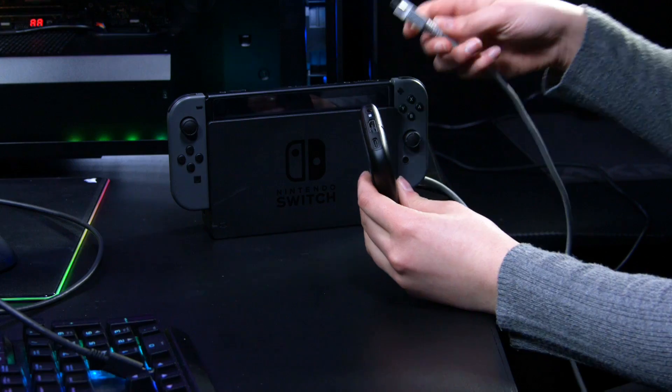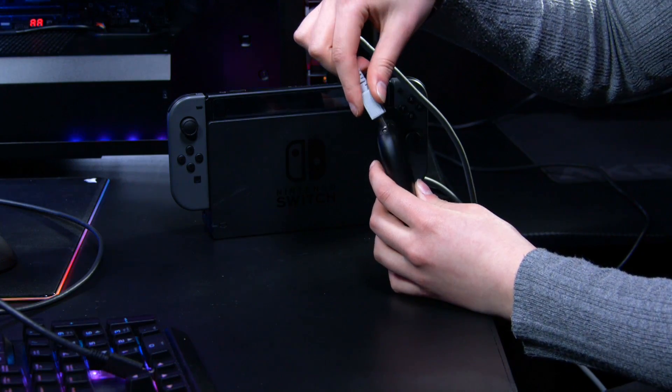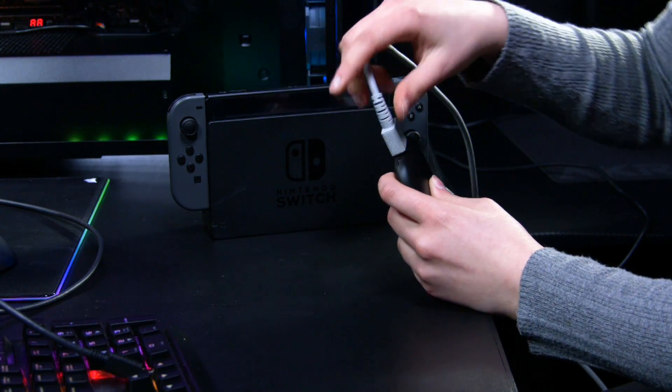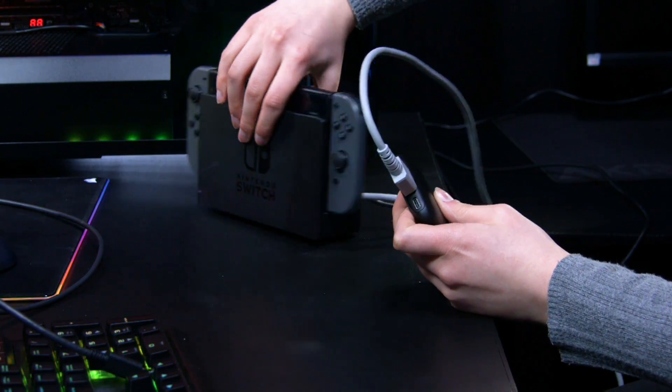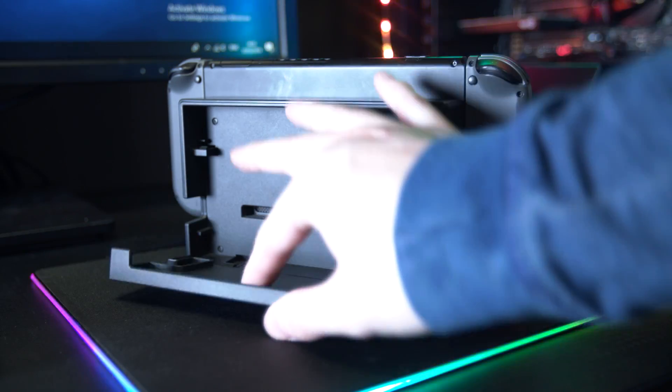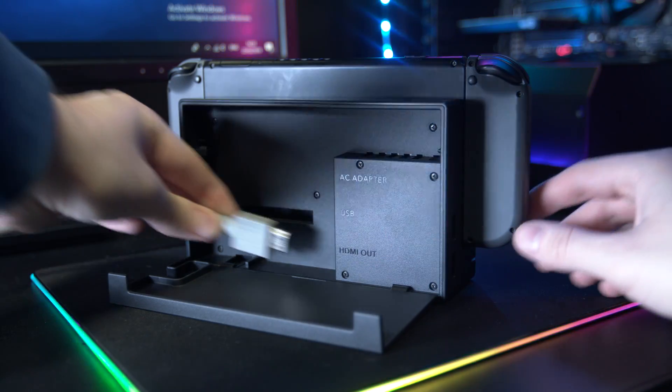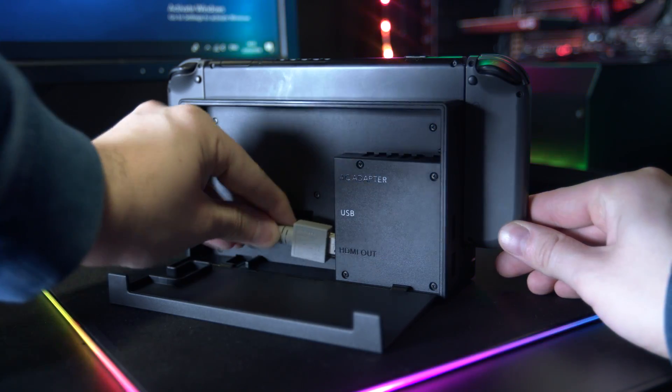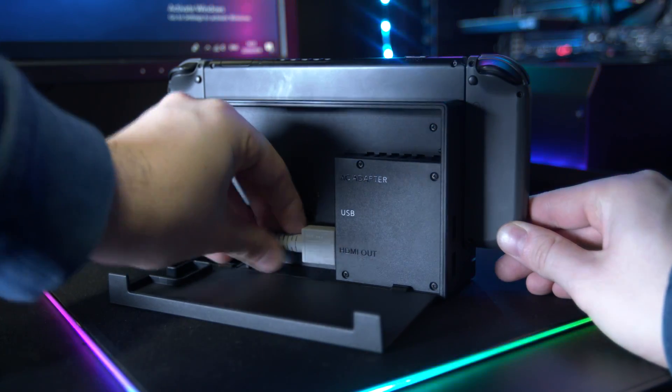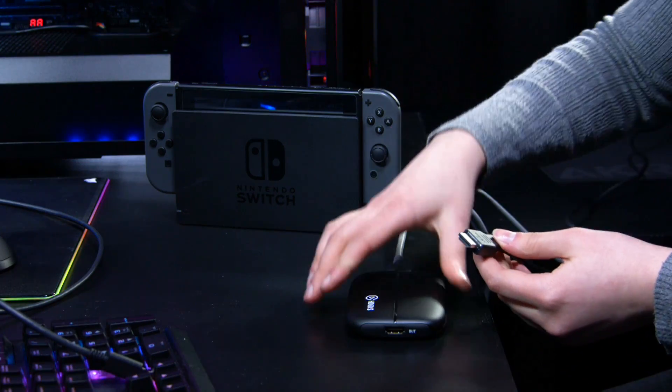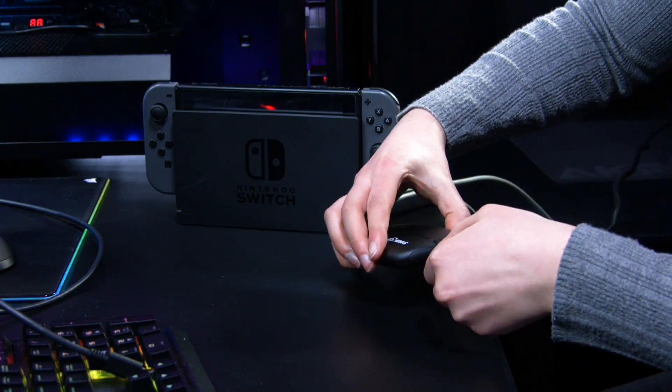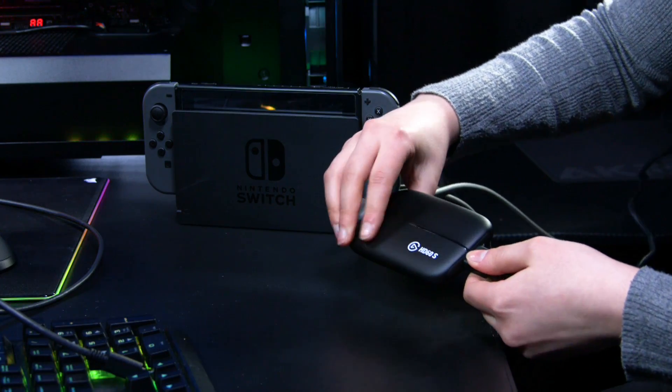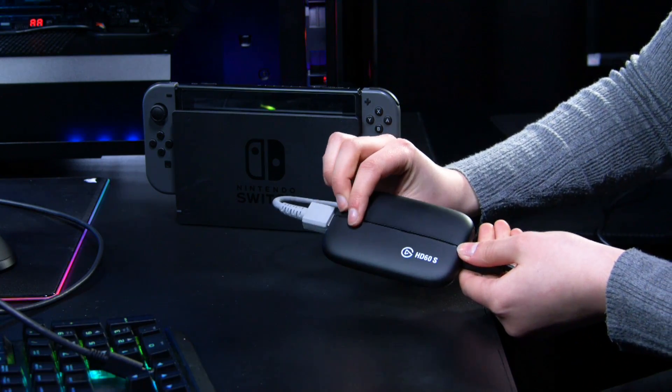For the setup you'll need another HDMI cable as well, so use the one you're currently using for your console. Take the HDMI cable and plug that into the input of your HD60S and the other end into your HDMI output of your console. Take the other HDMI cable and plug that into the output slot on HD60S and the other end into your TV or monitor.